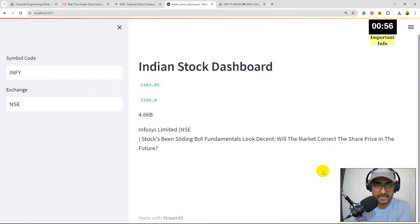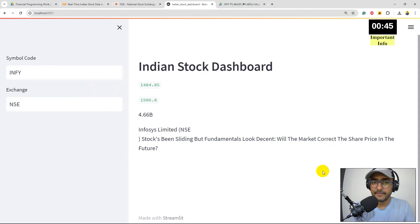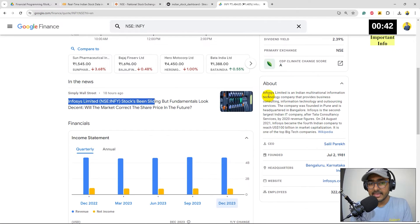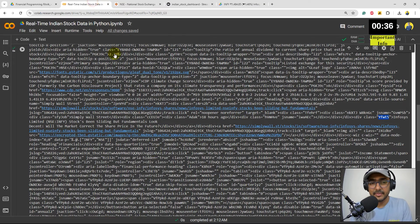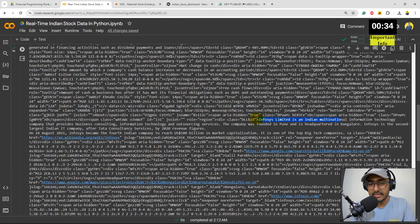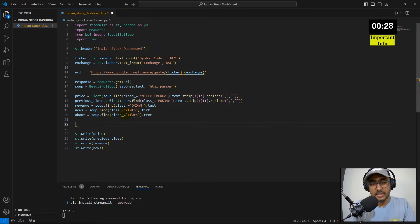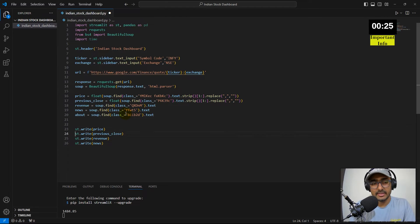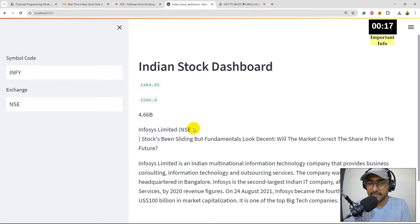Running the app, the news appears: 'Infosys stock has been sliding but fundamentals look decent — will the market correct this share price in the future?' I also add an 'about' section by repeating the same steps: finding the class on Google Finance, adding an 'about' variable in the code, and displaying it with st.write.